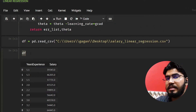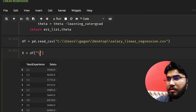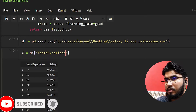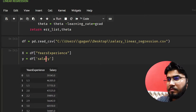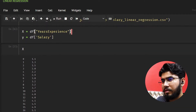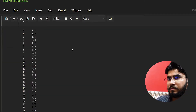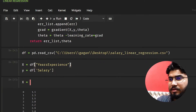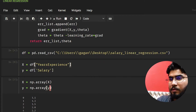A good thing to do is always normalize our data. So I'll extract the values — df years_experience will be our X and salary will be our Y. I'll convert them using np.array so we have proper NumPy arrays.